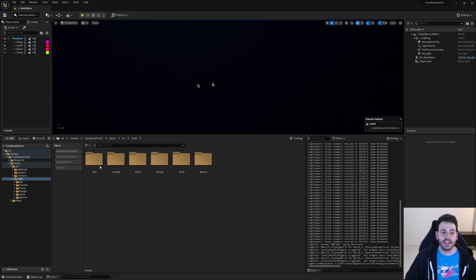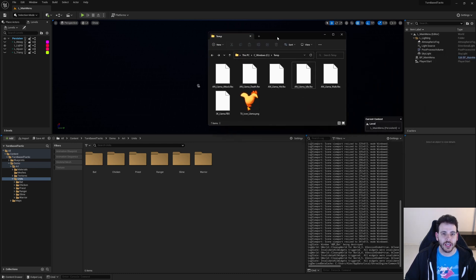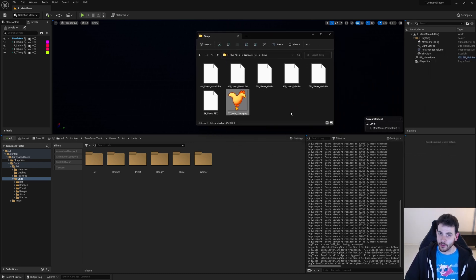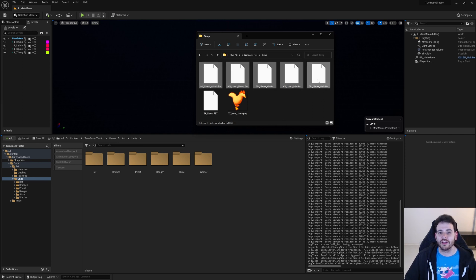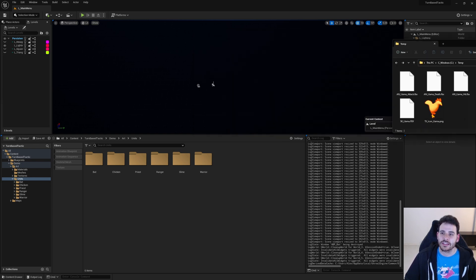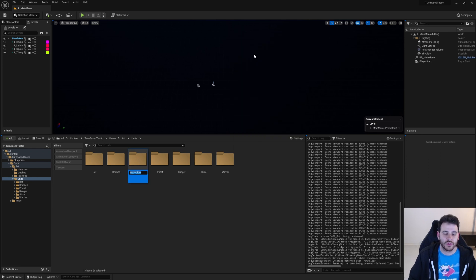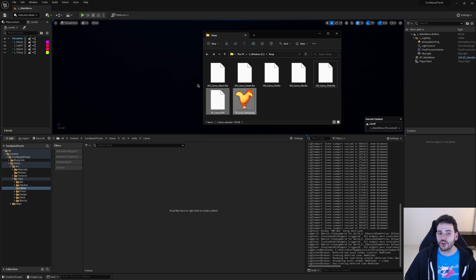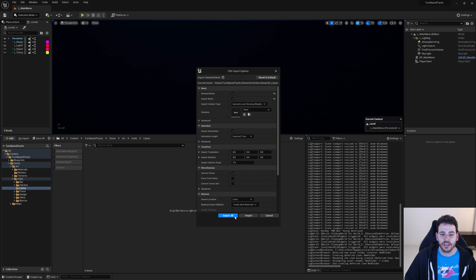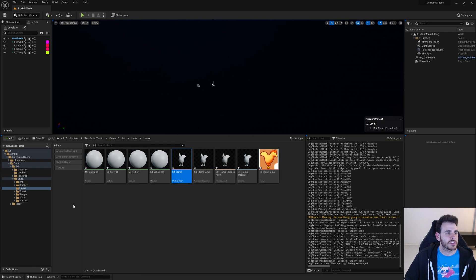The first step is to import the animations and the mesh for the new unit. I have a llama unit I'd like to import into the game — it looks a little bit like a chicken, but it's a llama, I'm sure. I have an icon, a skeletal mesh, and the five animations. I'll create a folder called 'llama' and drag and drop the icon and skeletal mesh into Unreal and do an import all. You can ignore the warnings because the mesh is a little broken — it's just an example.